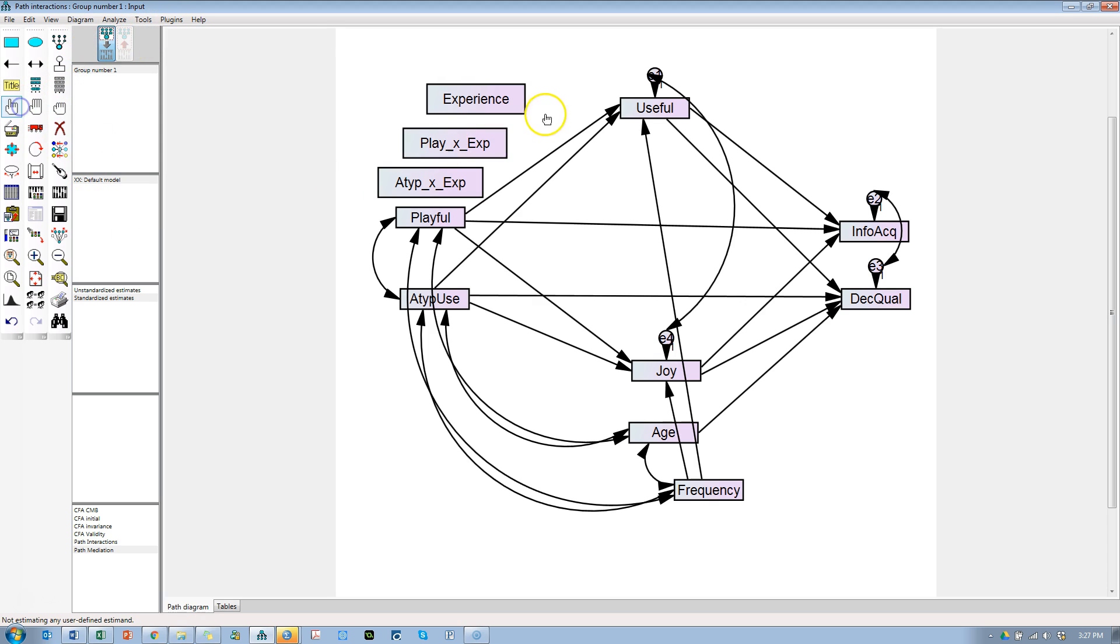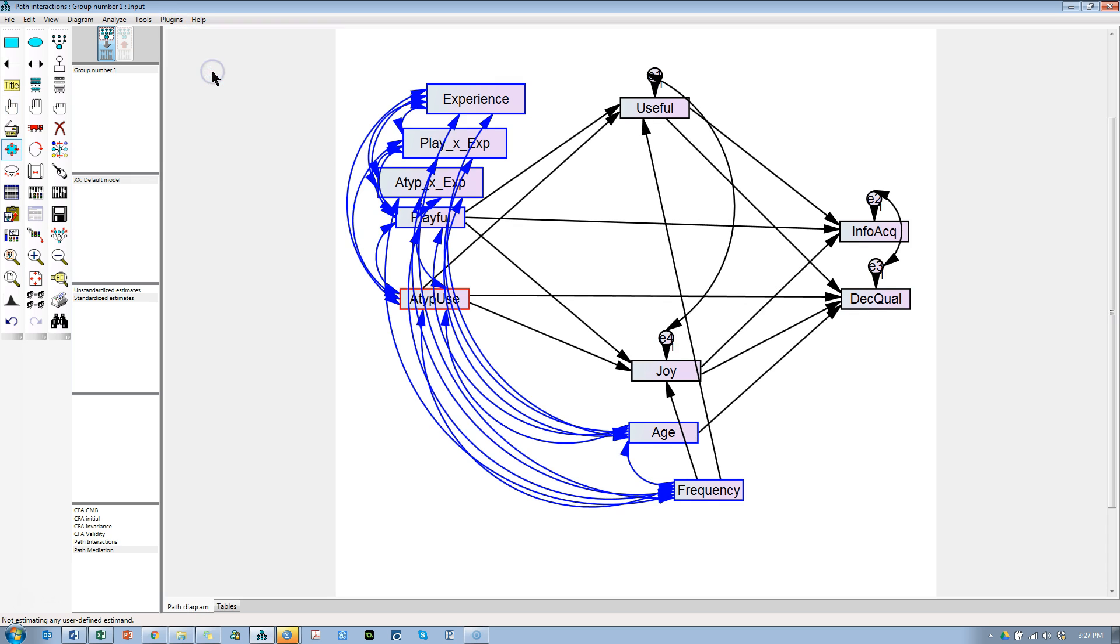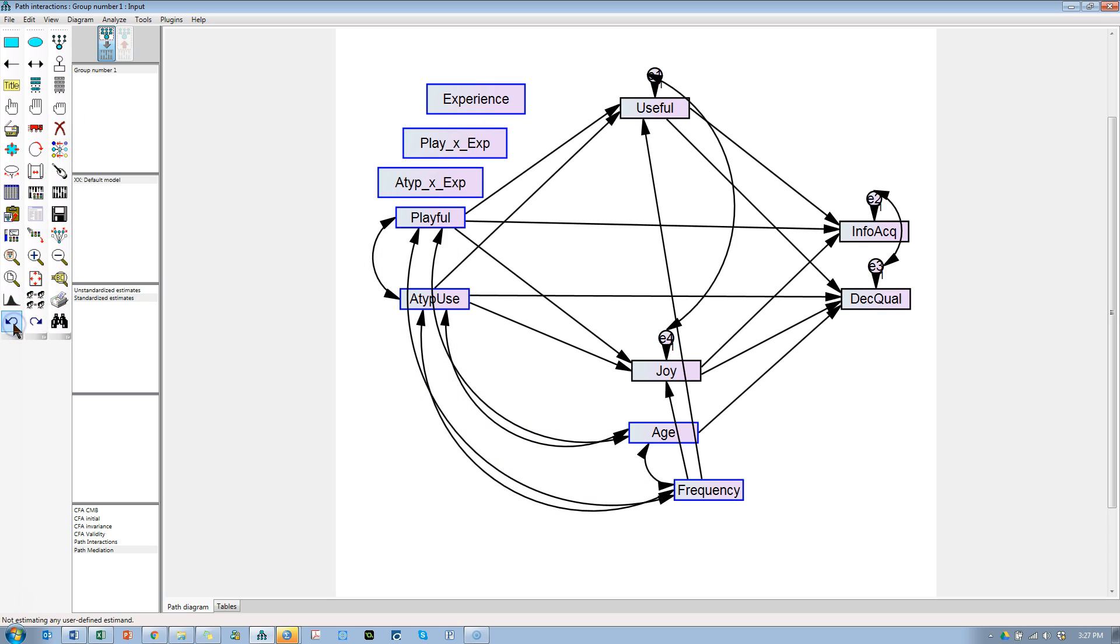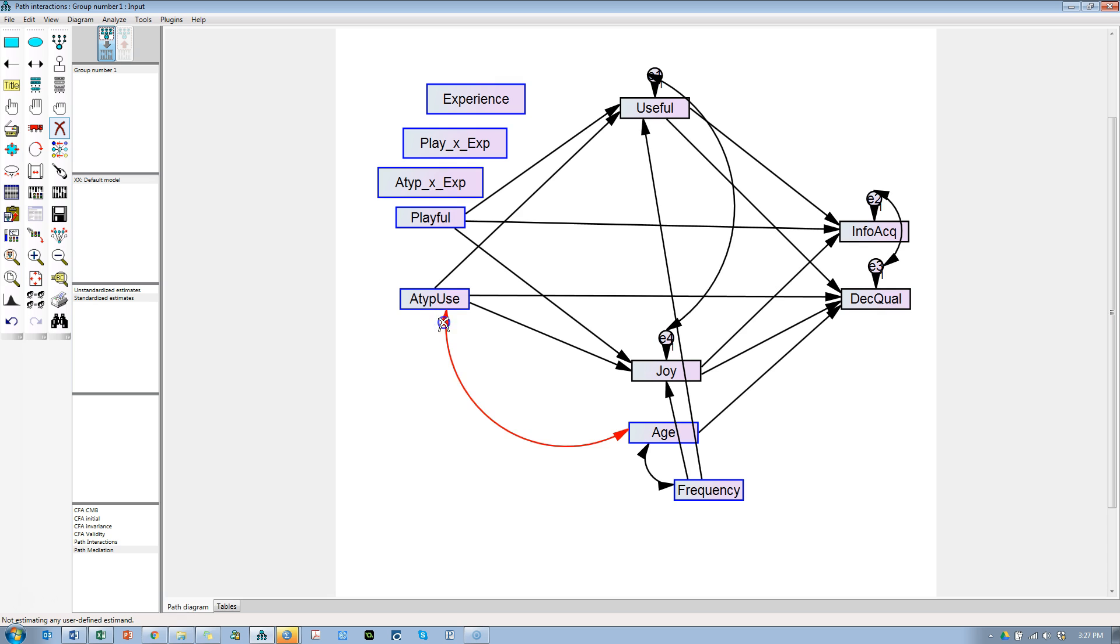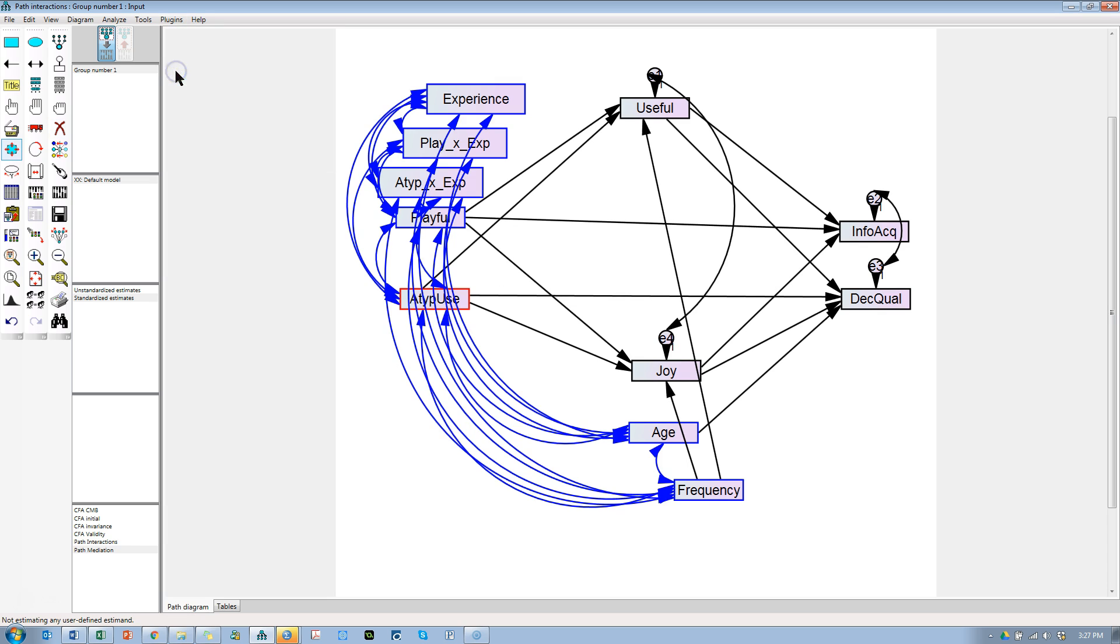We now need to covariate all the exogenous variables again. That is going to make a terrible mess, but I will do it because I am required to. So, select all exogenous variables, plug-ins, draw covariances. And, did it double up some of those? It did. Let me do this. I'm going to get rid of all covariances that currently exist, and then do plug-ins, draw covariances. Otherwise, it doubles them up. There we go. OK. And deselect. And let's save. This is the interactions one.